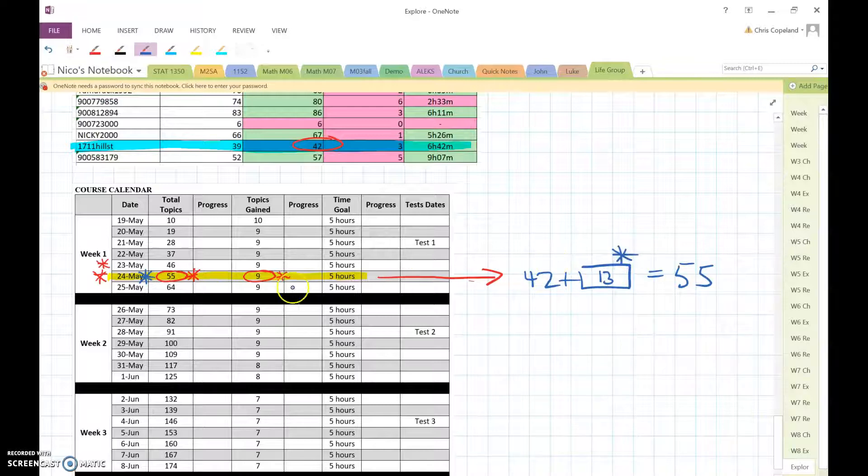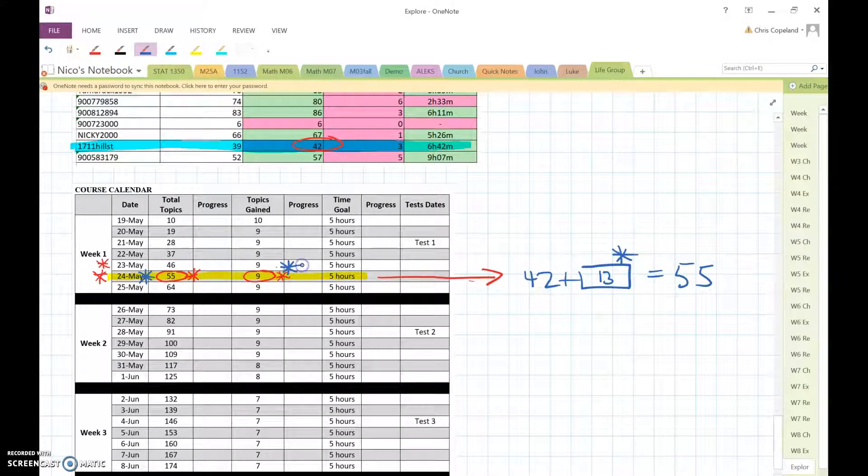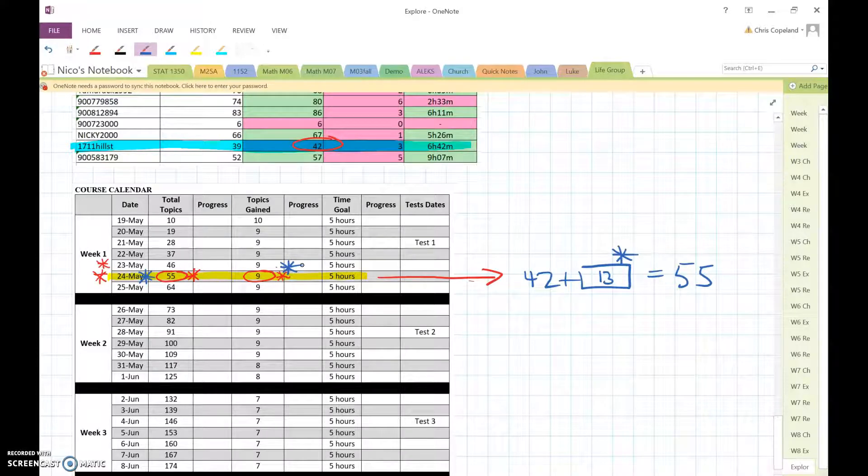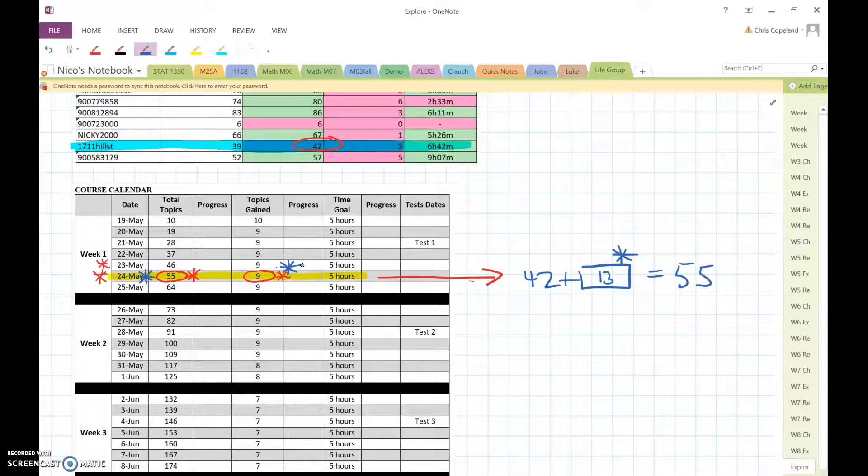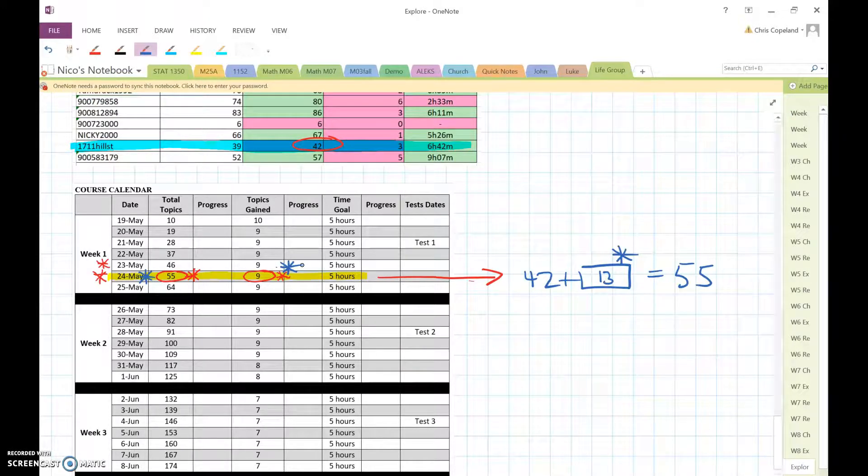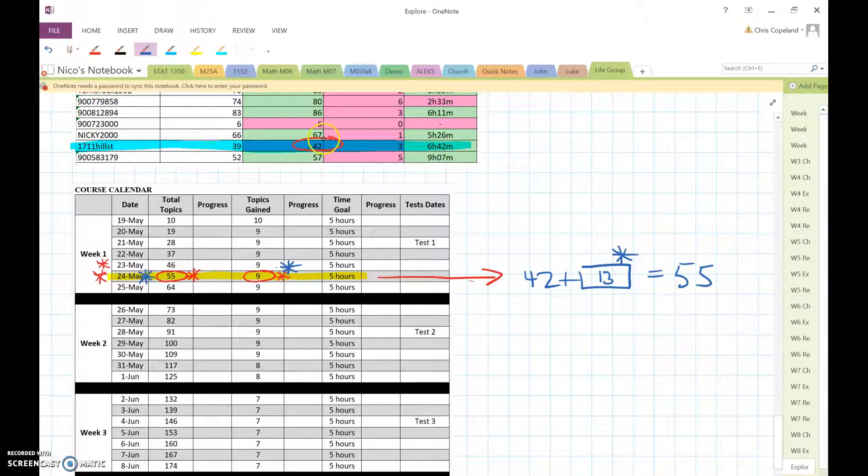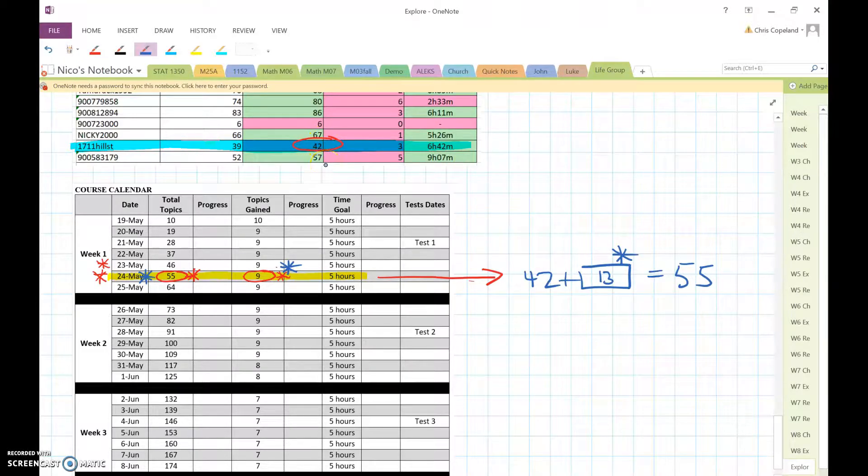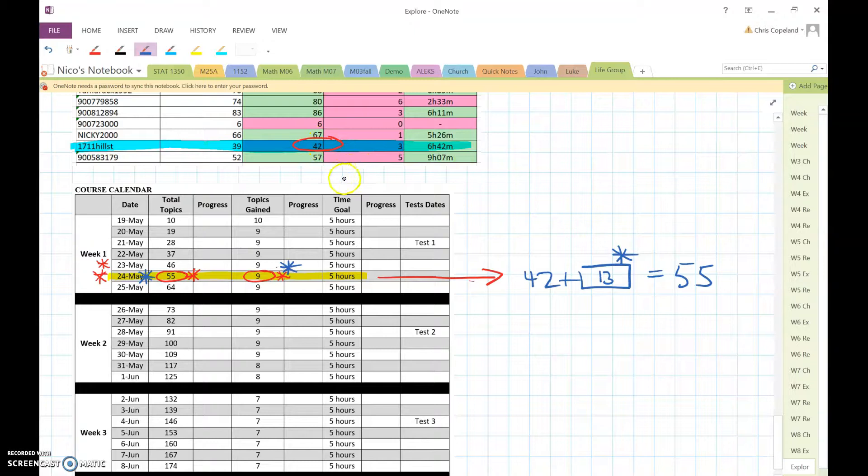All right, which would be at least 9 topics. Okay, so hopefully that helps. You have to figure out how many topics you have to gain each time. Anything else that Alex is telling you, you need to ignore. You need to follow these reports and base it off that number, whatever that number says, and then add at least 9 to that for the following day.